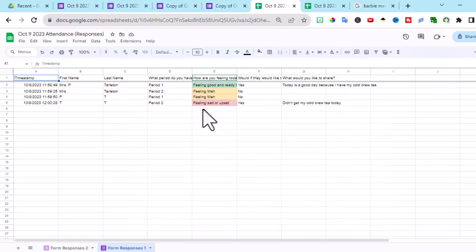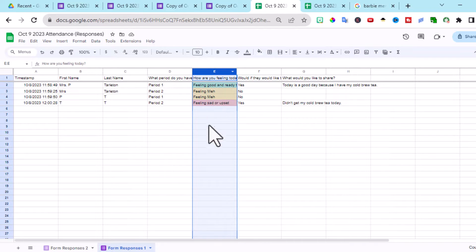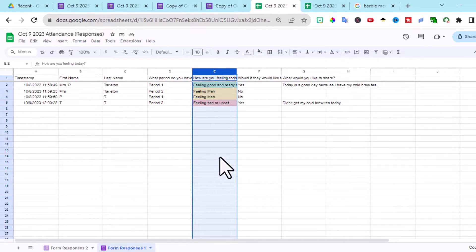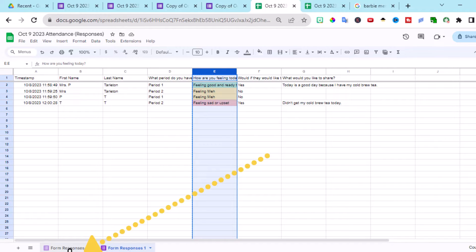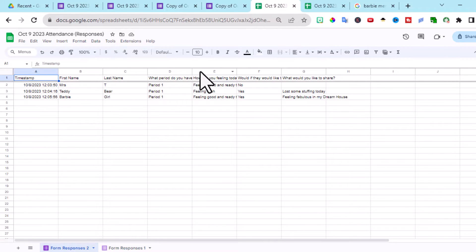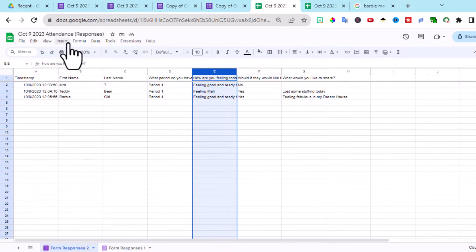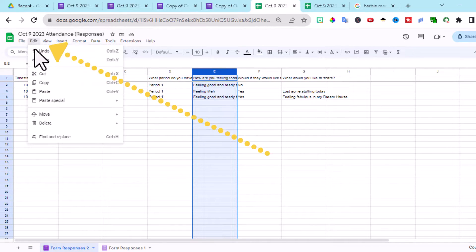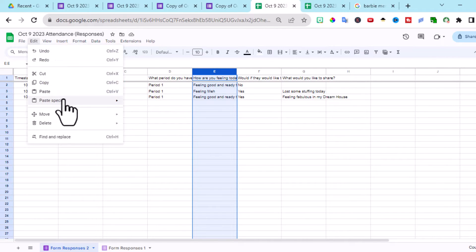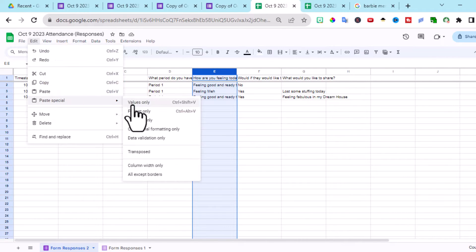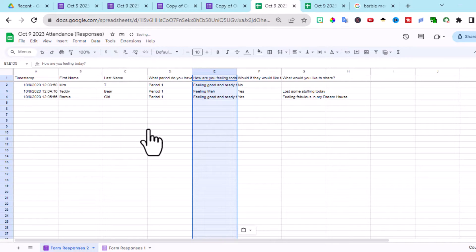Go to our first form. Click on column E. Press control C. And go back to your new form. Click on column E. And you want to go edit, paste special, conditional formatting only.